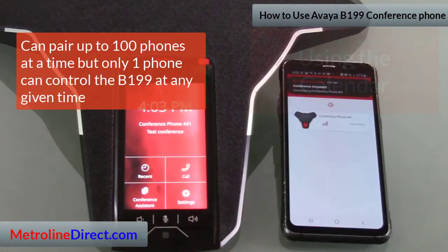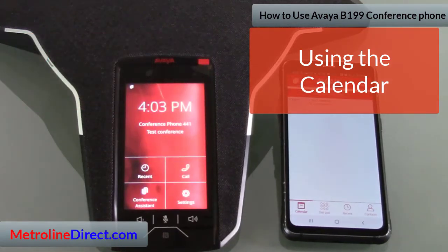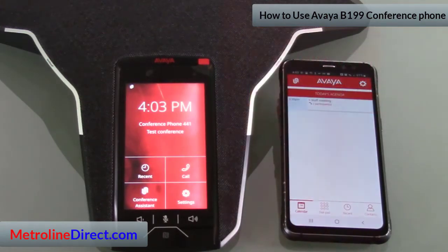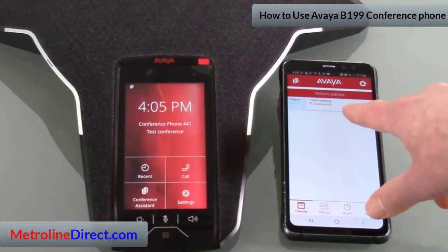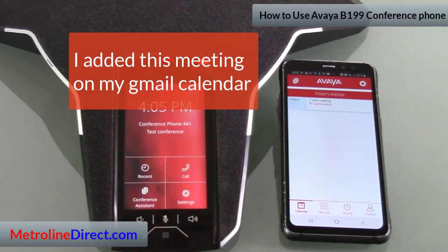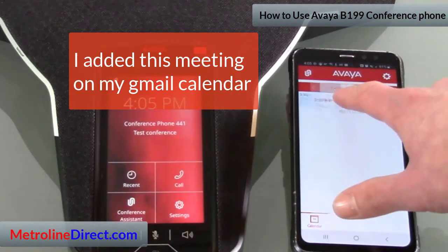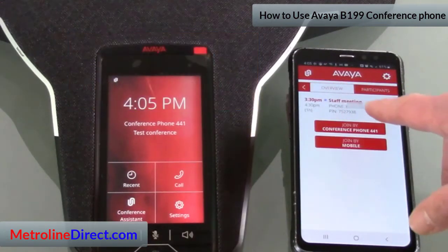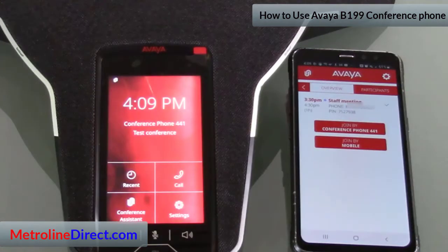The first thing you see is today's agenda, showing what you have entered in your calendar. At the bottom we're on the Calendar tab. It shows two participants — that's because I've entered someone's email address into my calendar event, so it's counting me and that participant. I can tap that entry and it shows the phone number and PIN. I'll go ahead and touch the Join by Conference Phone button.